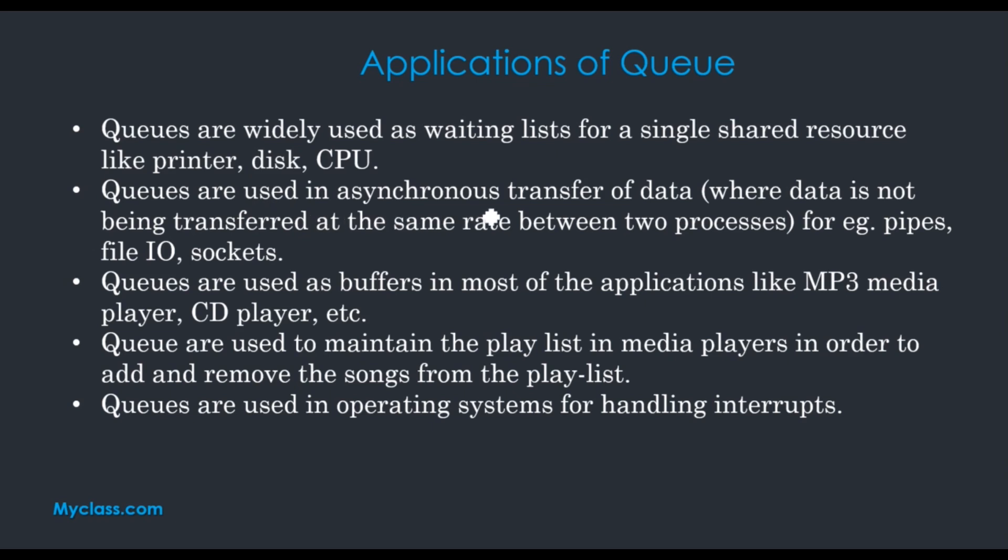Queues are used in asynchronous transfer of data where data is not being transferred at the same rate between two processes. We use queue maintenance for data transfer and memory management in operating systems.